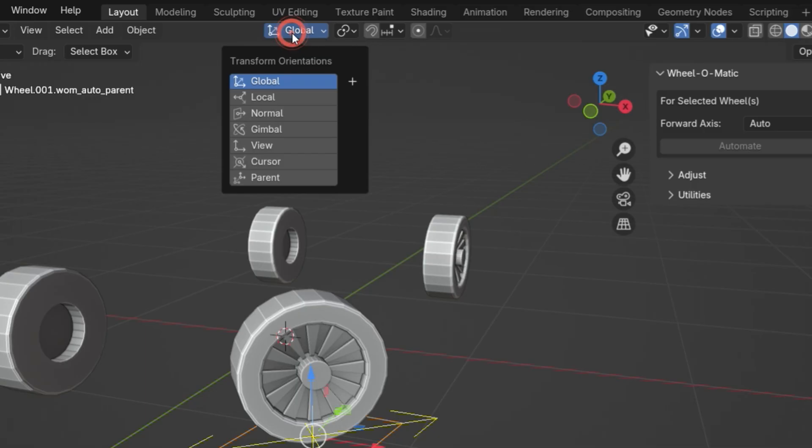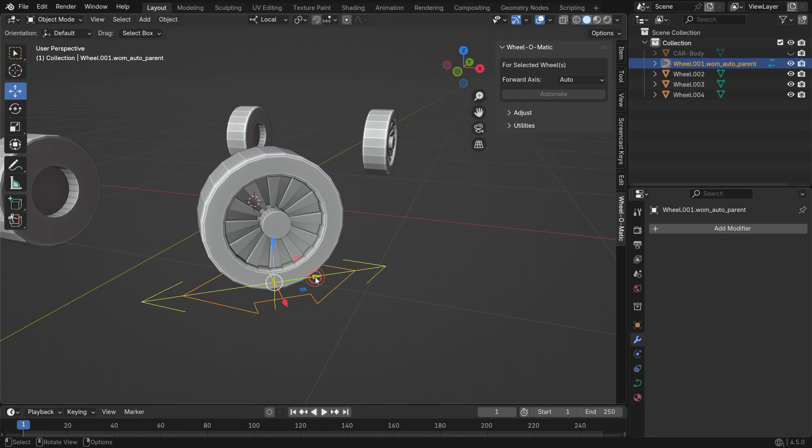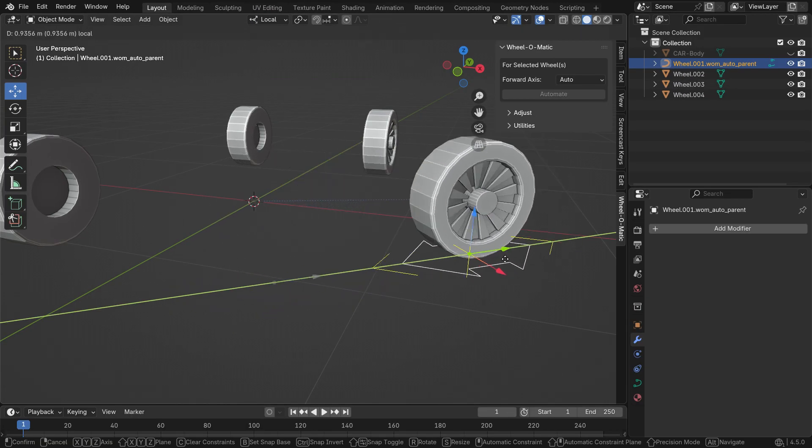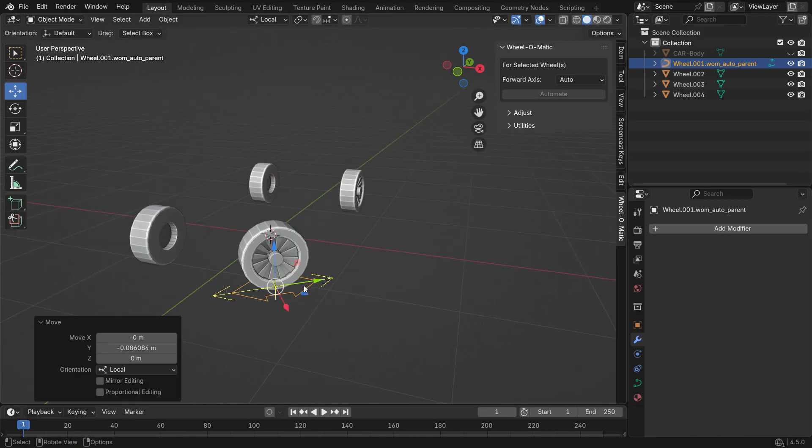If you set the transform orientation to Local, you can move the parent object along its local axis.